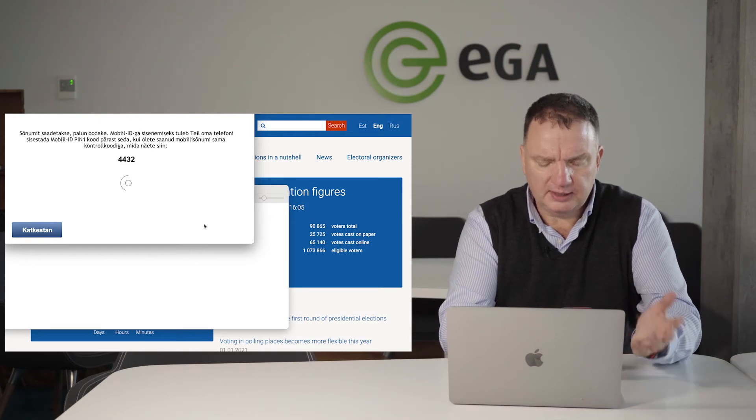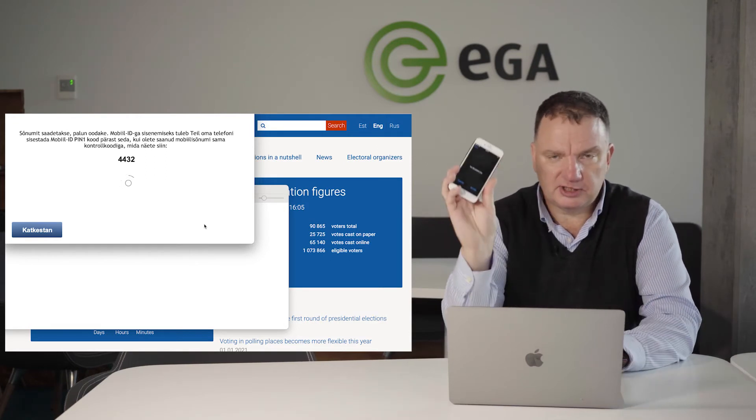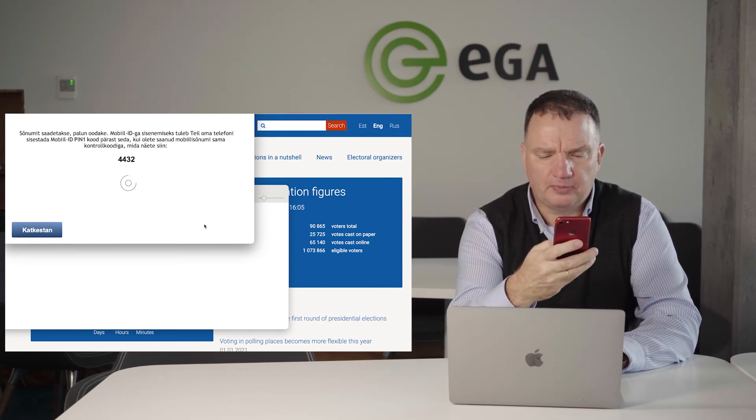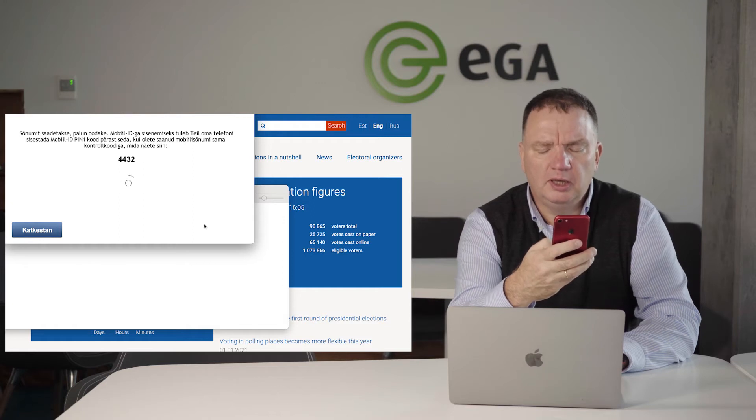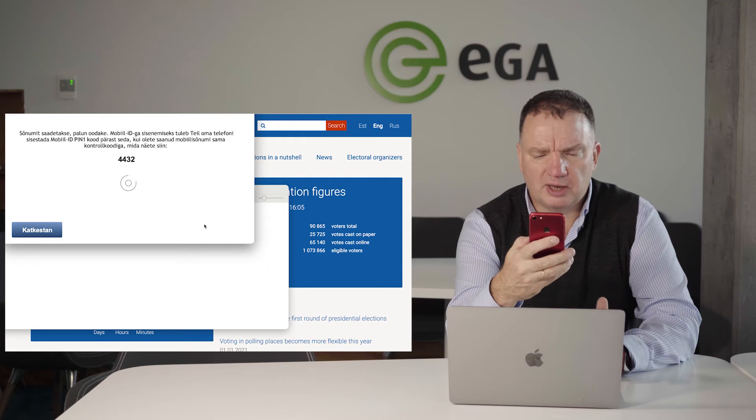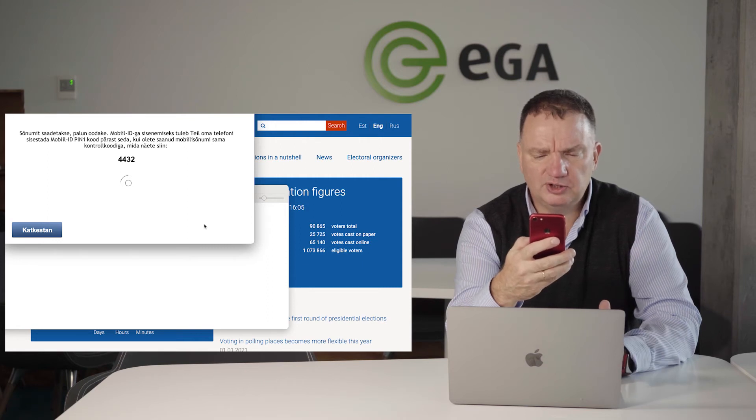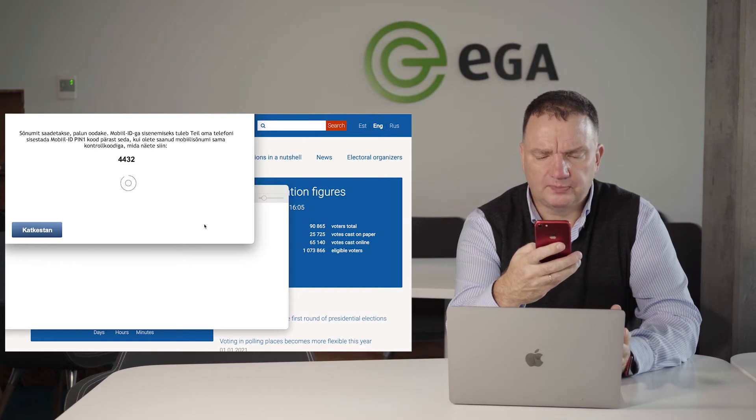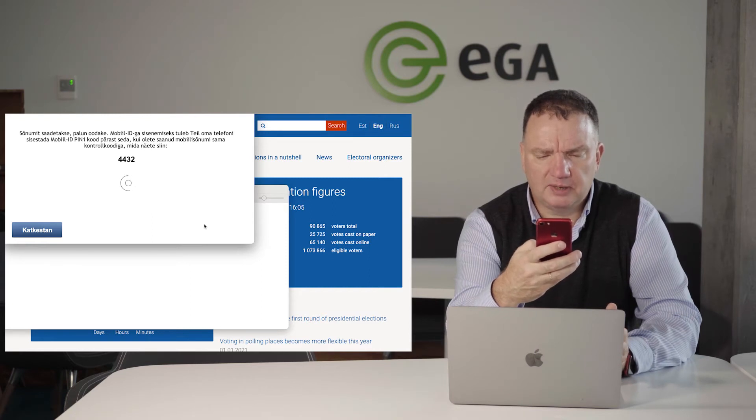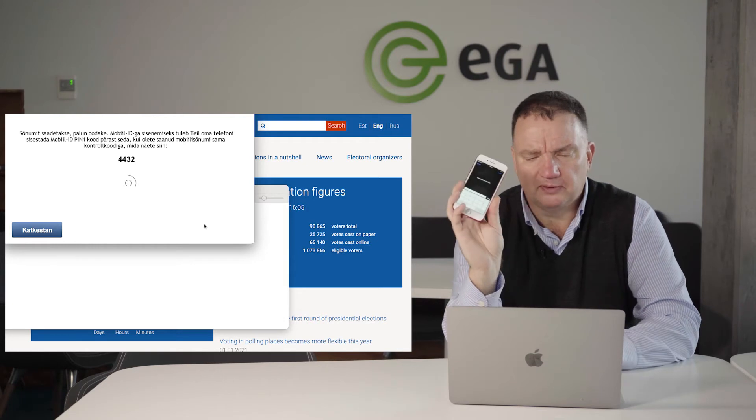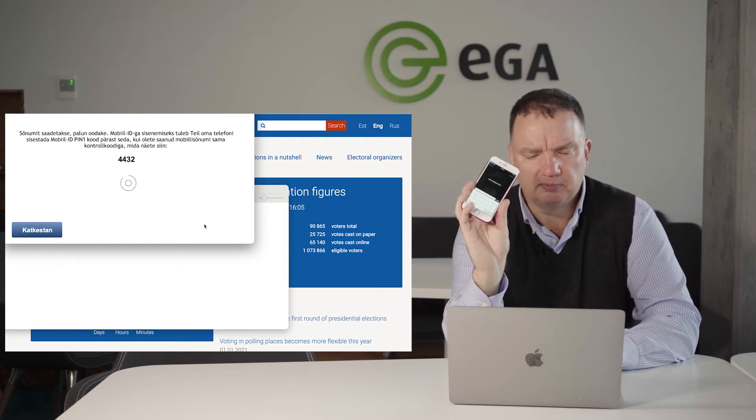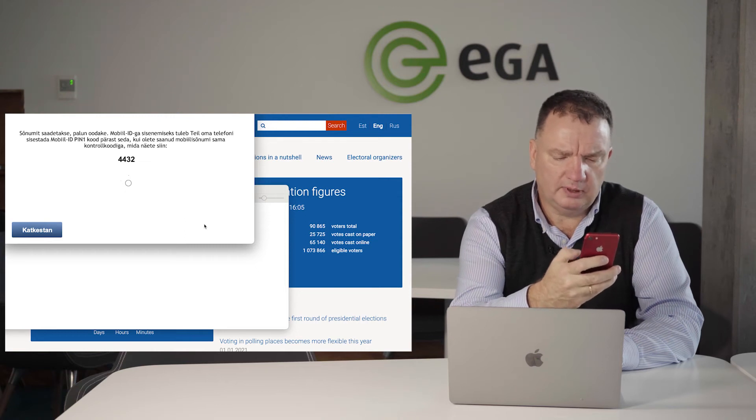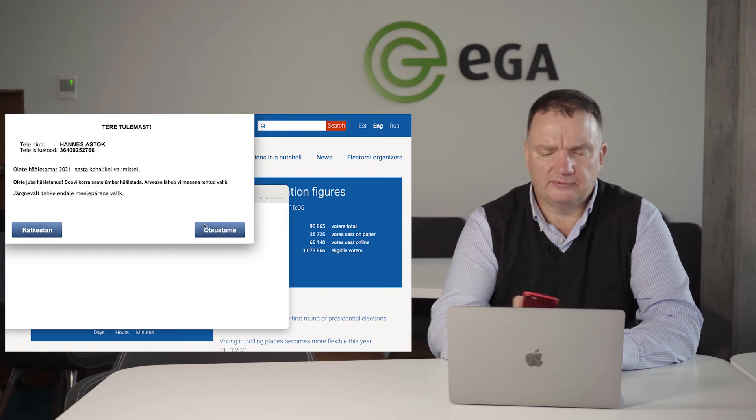After it's done, the application is sending a message to my mobile phone and I need to accept it. I'm receiving here on my mobile phone screen a message. The elections application is asking do I want to access the application. To access it, I need to put my mobile phone PIN number one. I don't show it to you. This identifies myself.